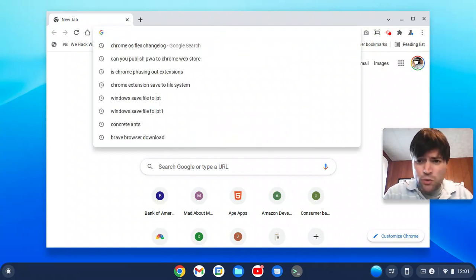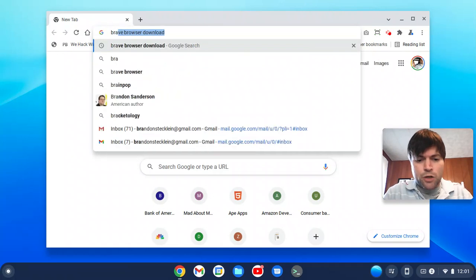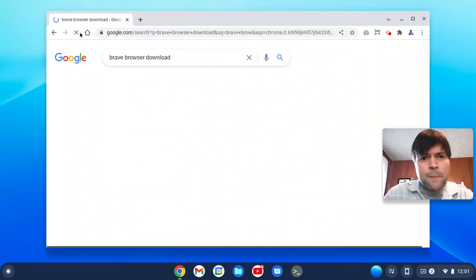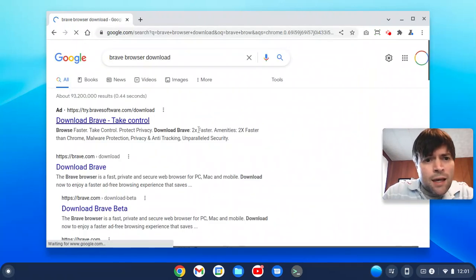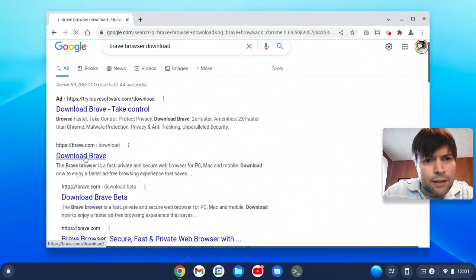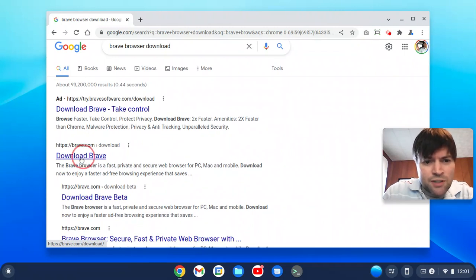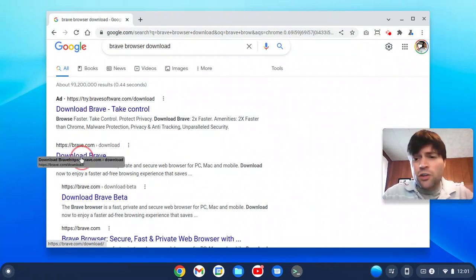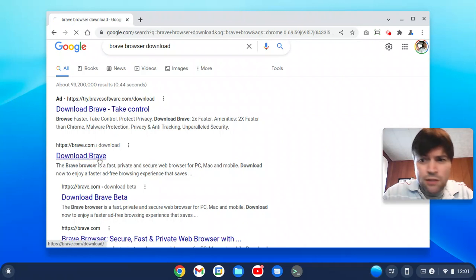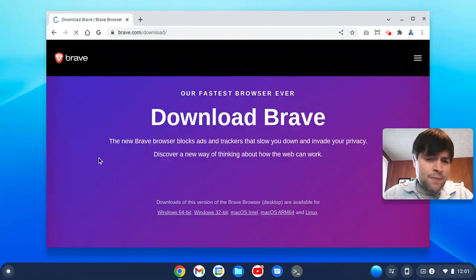So we got Firefox and Edge working in some other videos. I'm going to search for Brave browser download. Let's go to their website. And just so you know, before you can do this, you'll have to get the Linux development environment running on Chrome OS Flex.